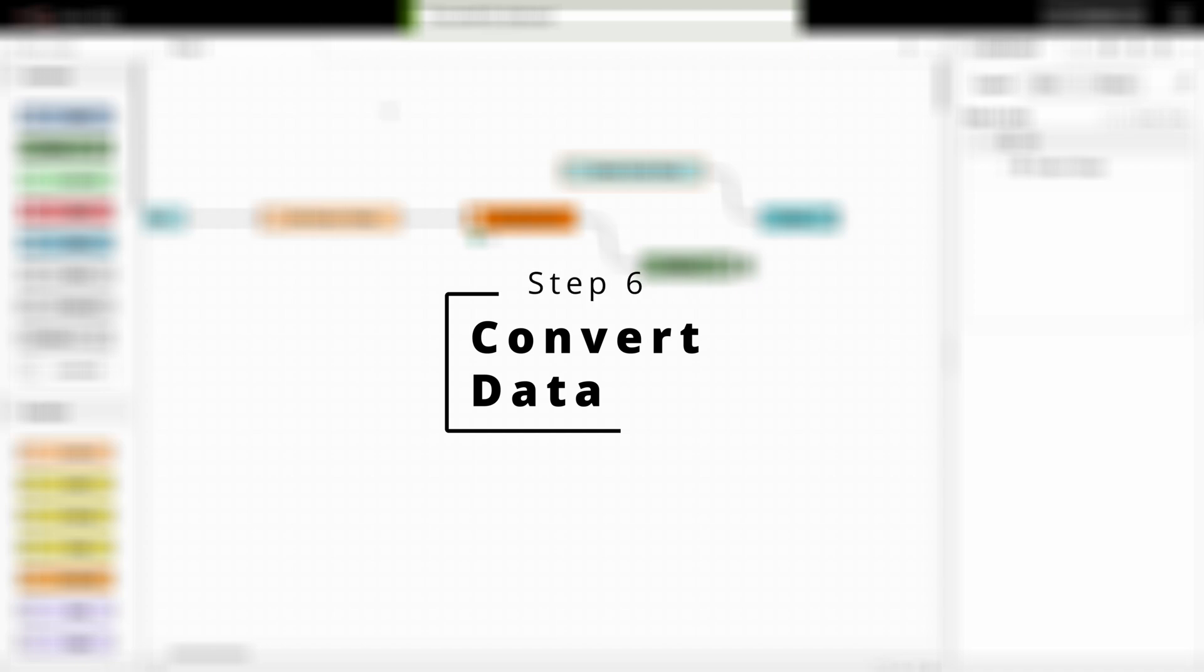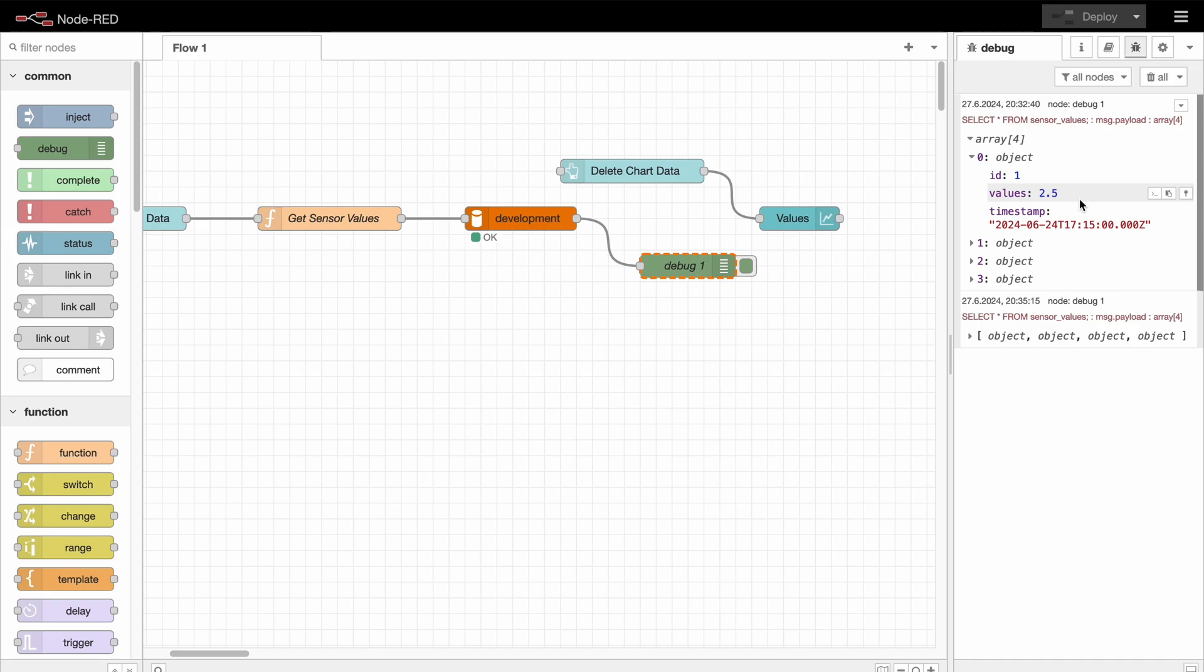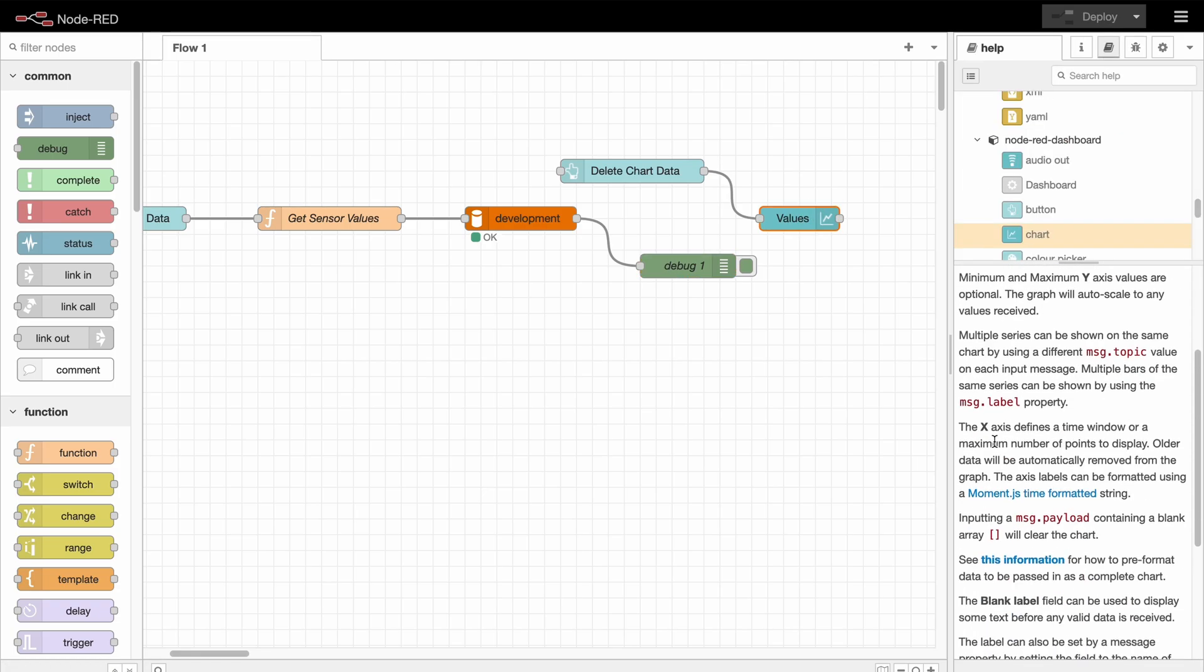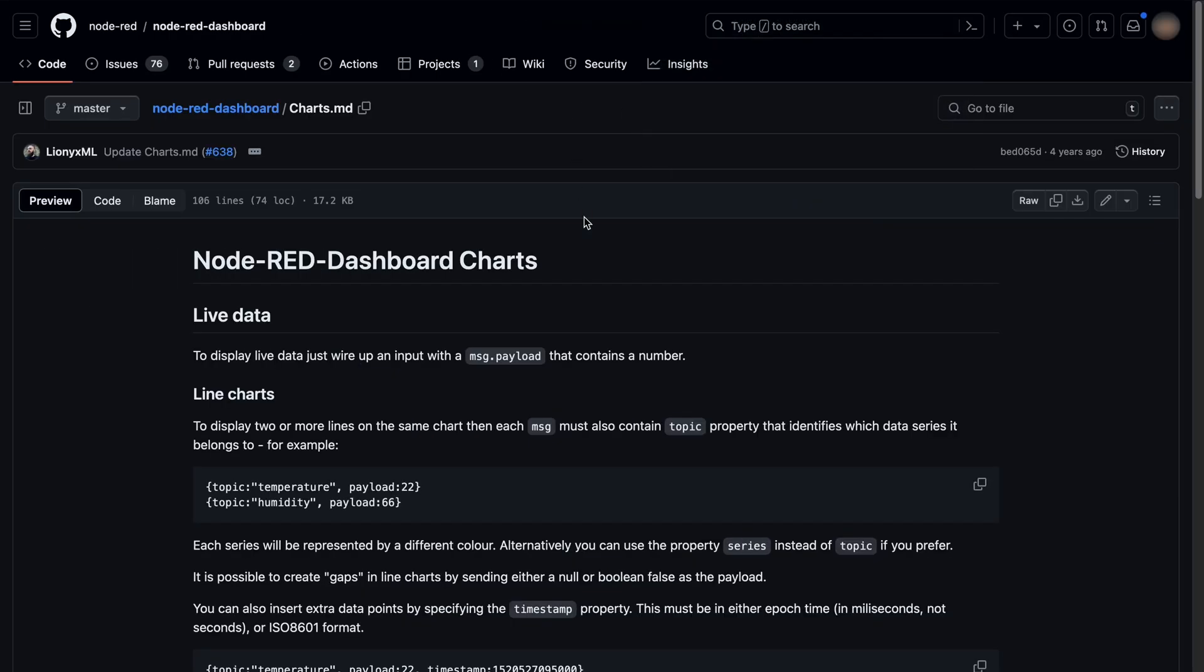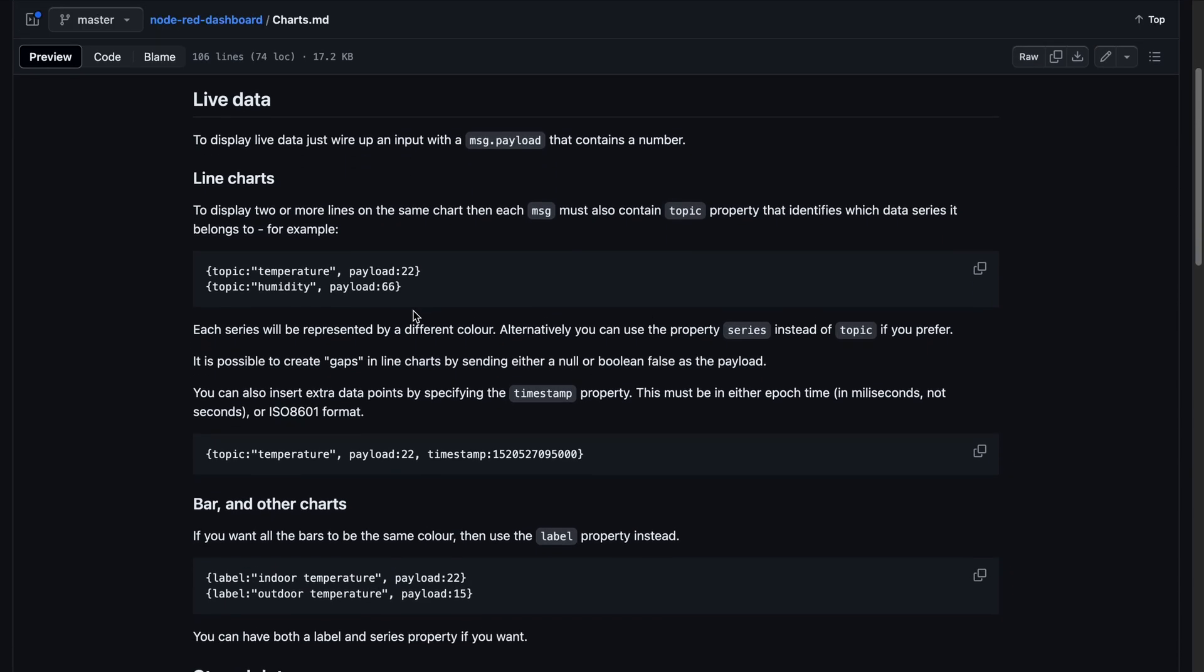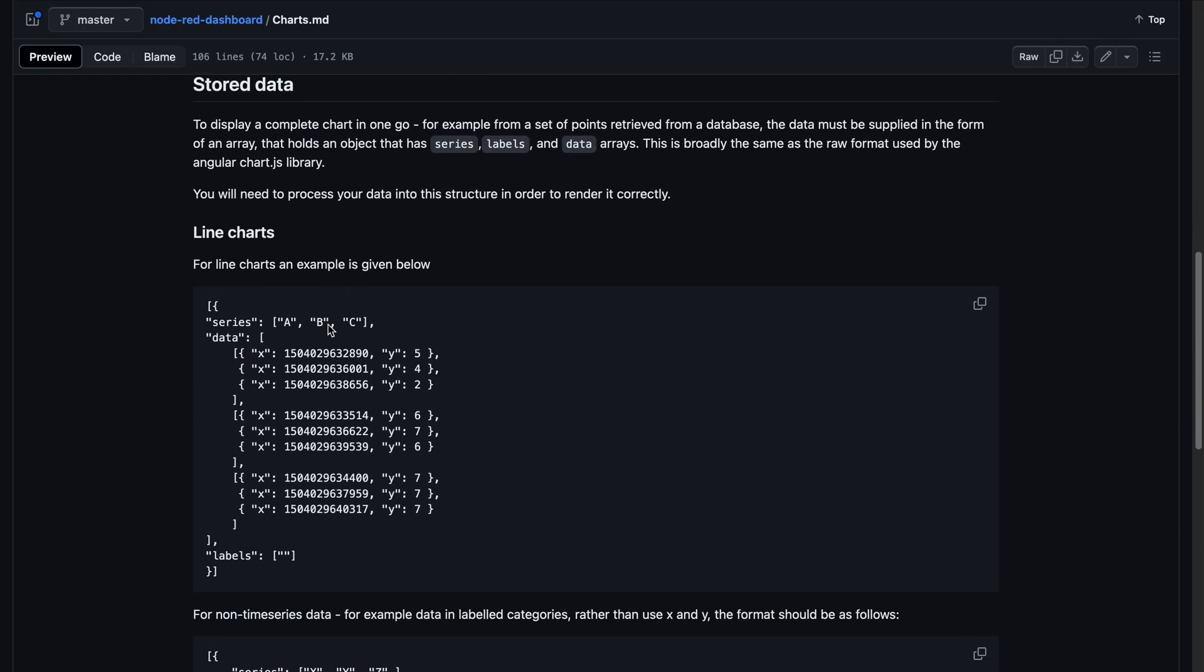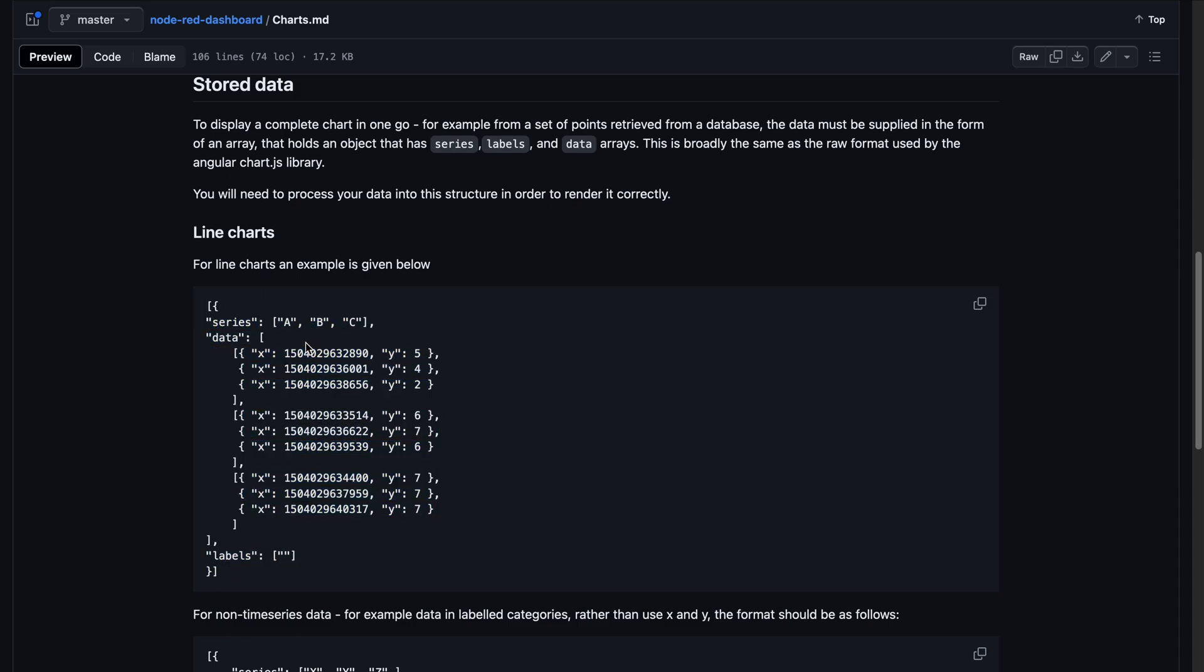Okay, now the last step remaining is to actually convert the data from the database that we have in this array so that the chart can understand it. To figure out how that works, you can click on the chart node again, go to help, and down here you will see this information link. And if you click on it, you get to this Node-RED dashboard charts documentation. And if you scroll down to the stored data in line charts, you can see exactly what you need to do in order to display this data.